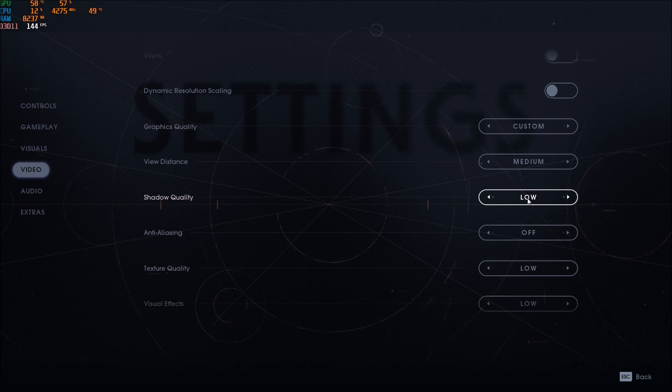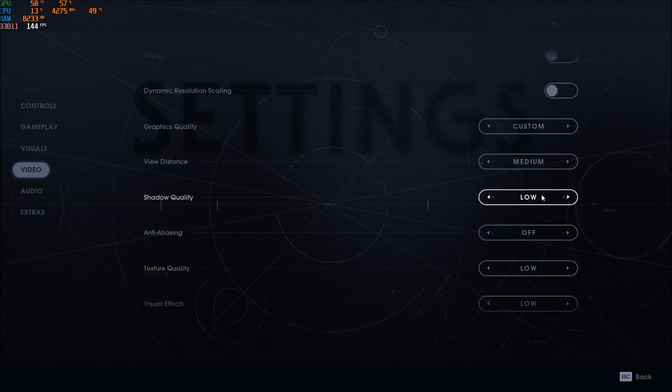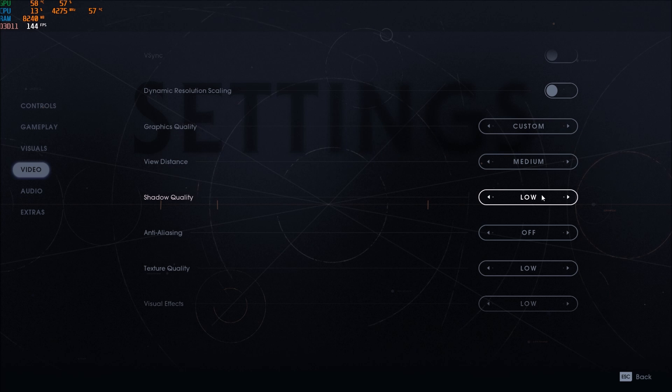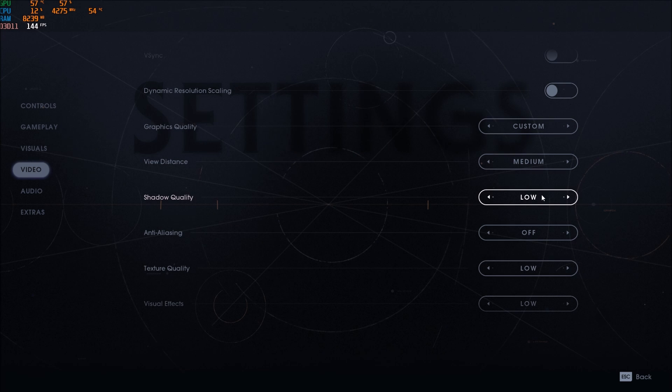Shadow quality, really important. Set this one at low. You will gain 8% to 10% in your FPS if you go high to low. So really important, this one.